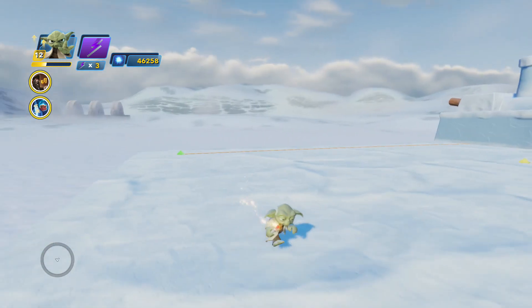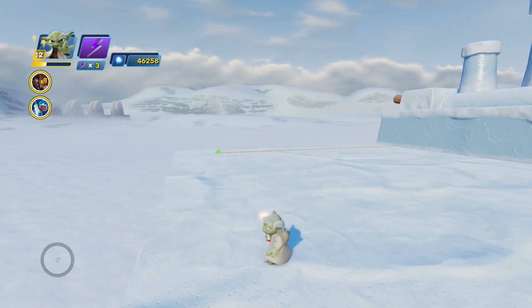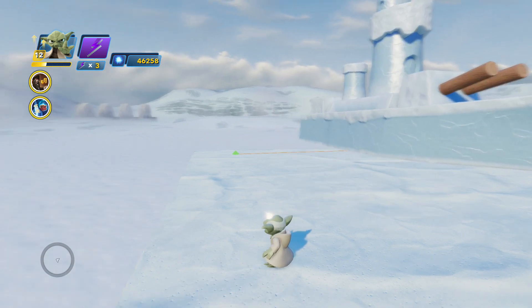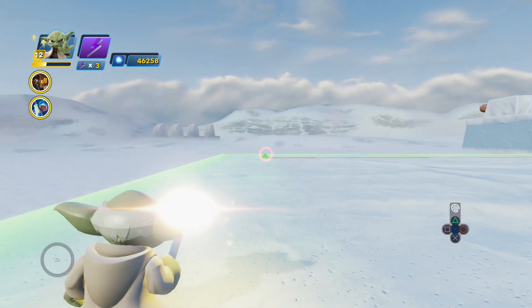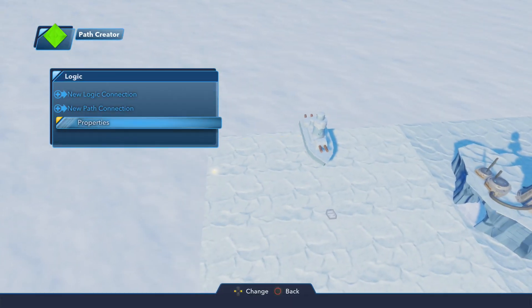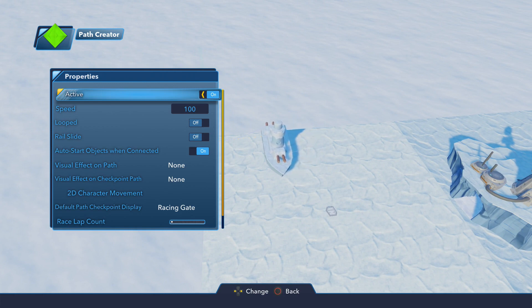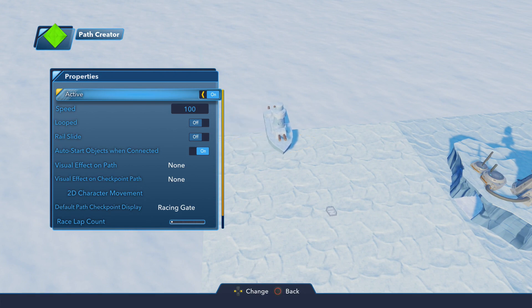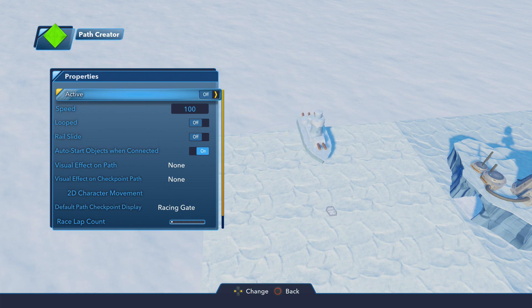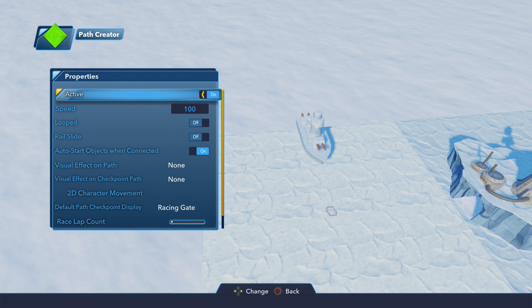The default behavior of the Path Creator is to automatically attach an item and start moving. If we bring up the properties, we can change that. The first thing we see under properties is Active — this is nothing more than a power switch. When it's on, there's power going to the Path Creator and anything attached to it will start to move. If we turn it off, the boat stops moving. That's because we cut all power to the path and anything on the path will immediately come to a screeching halt. We can change this in the properties or affect it with another logic toy, like a button.